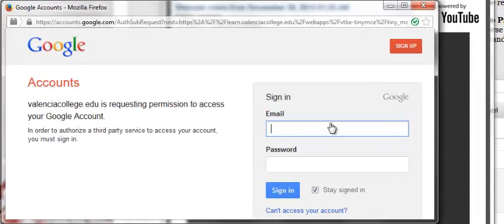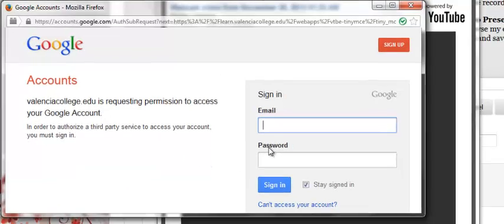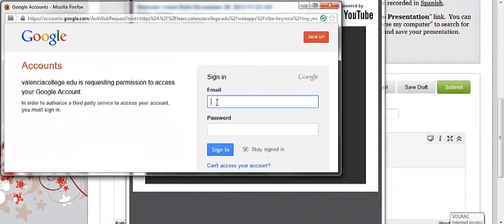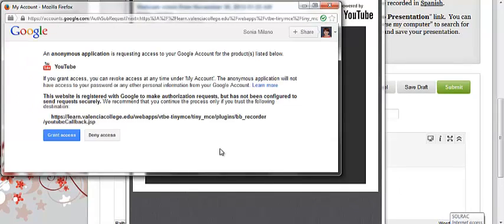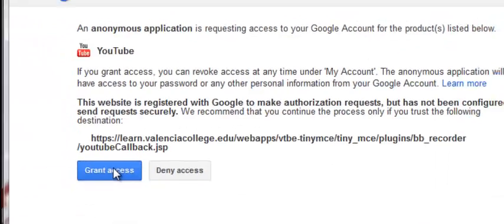Once you click the box, it will ask you to enter your email and password from your Google account, the account you just created. Click sign in, grant access.